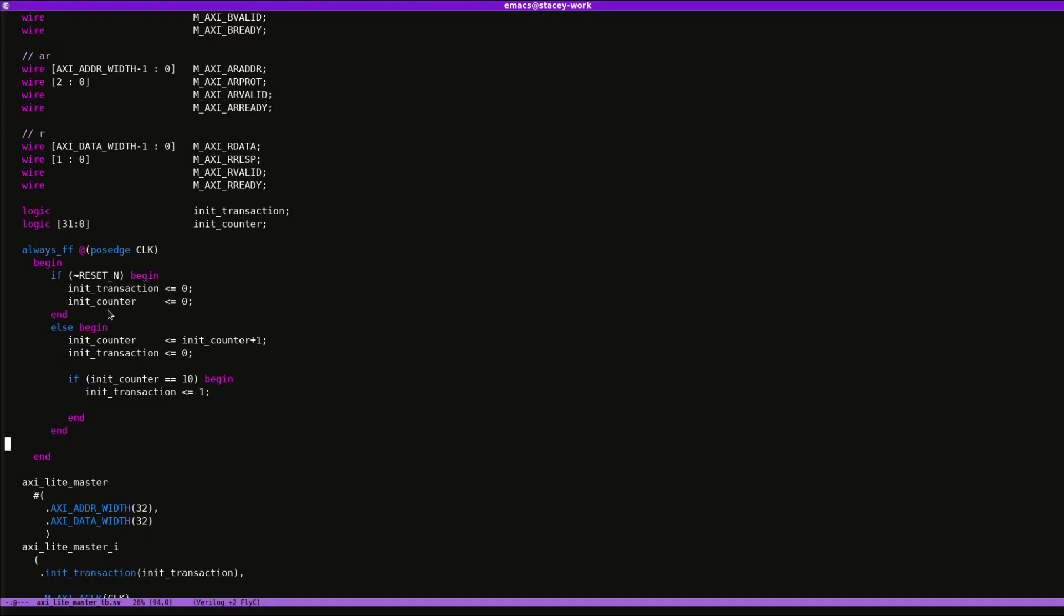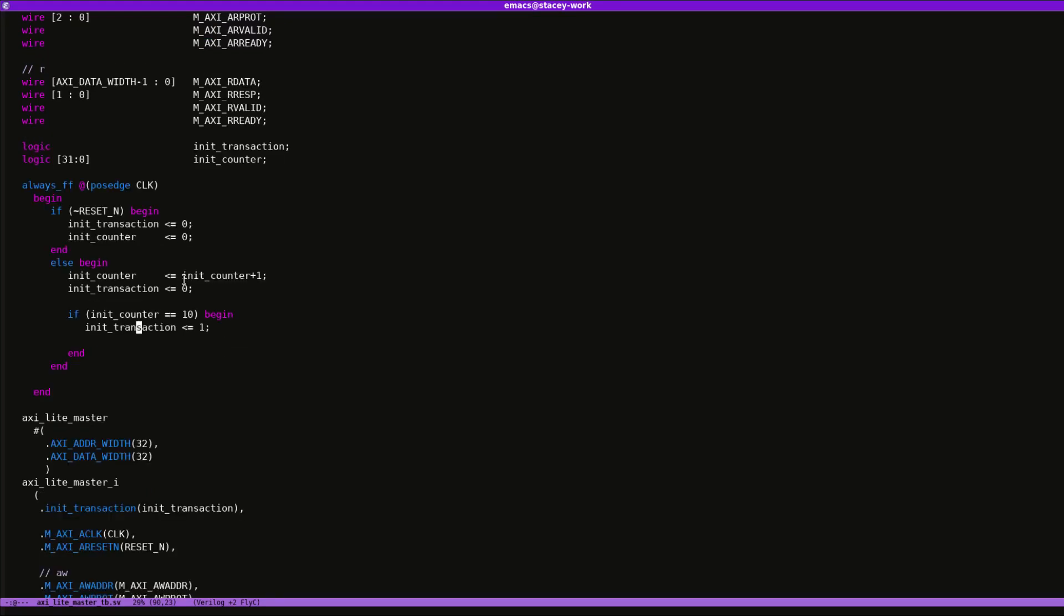Then I have this transaction initiate where basically it counts up to 10 and then it initiates the transaction. This will actually initiate a transaction every time this counter overflows, which is however many clock cycles 2 to the 32 is. Let me work it out. Where's my calculator? I know it's like in the order of tens of seconds.